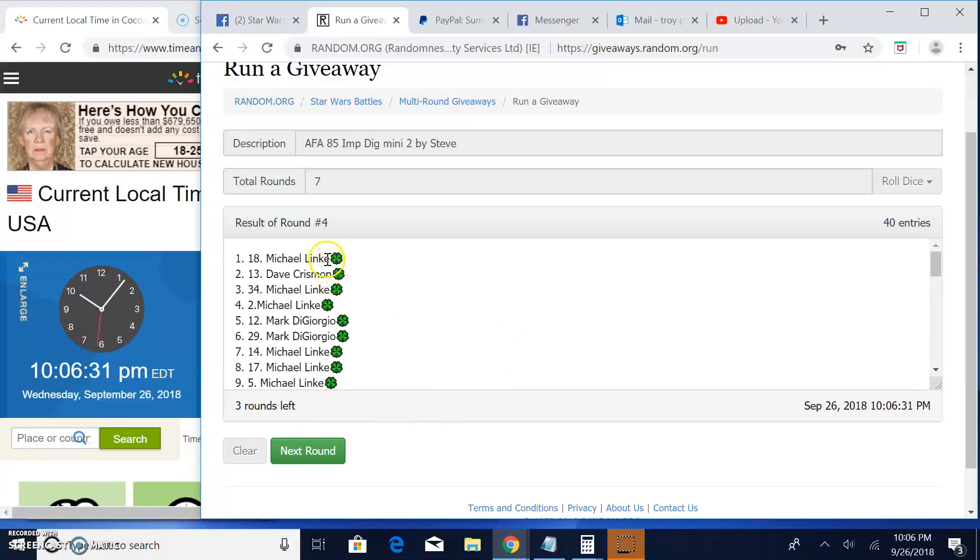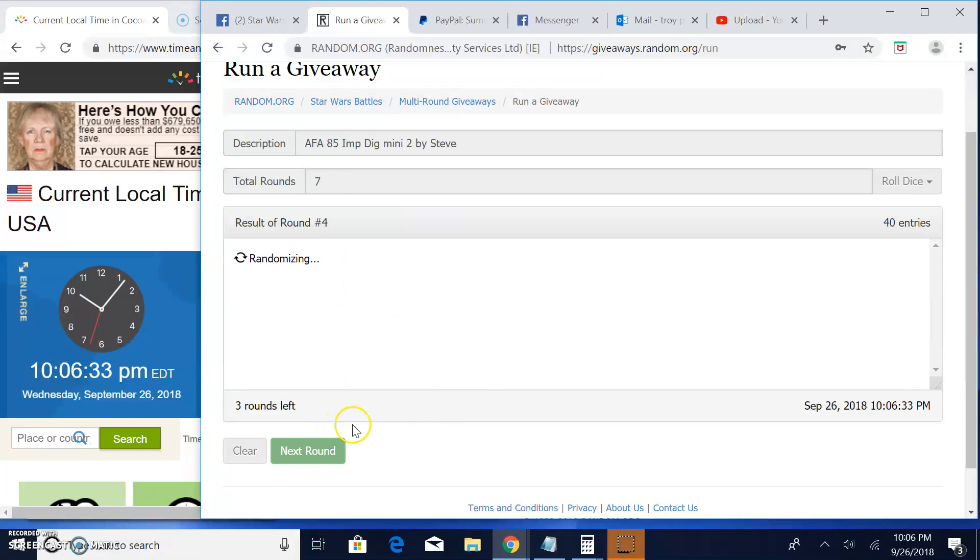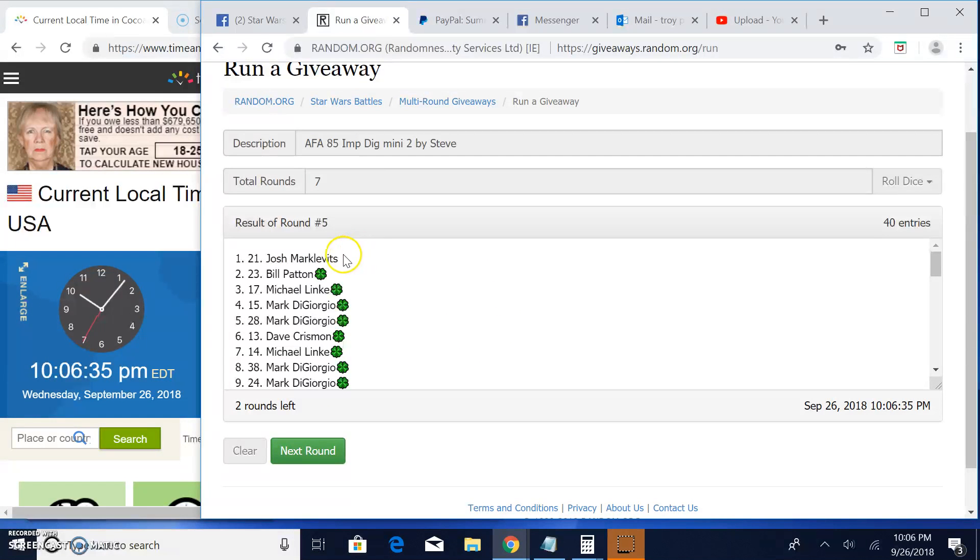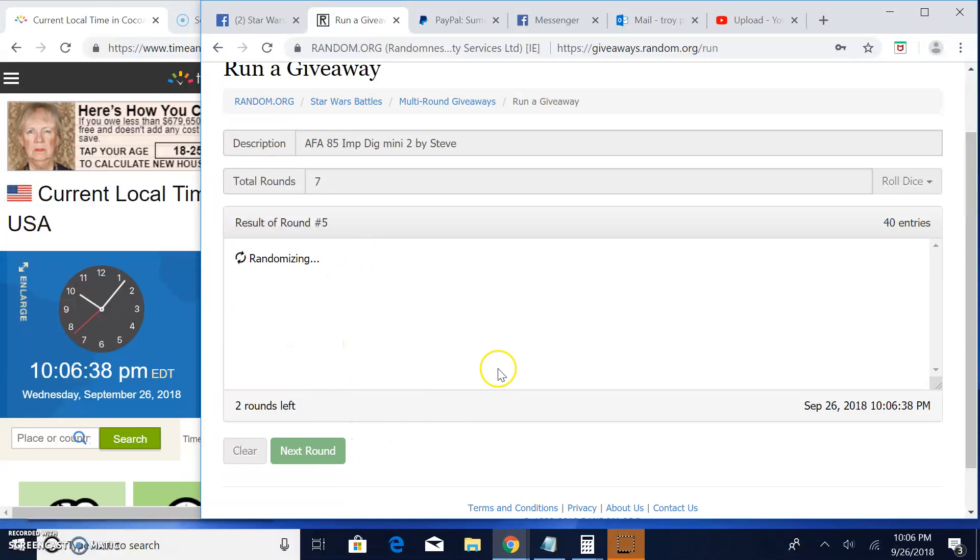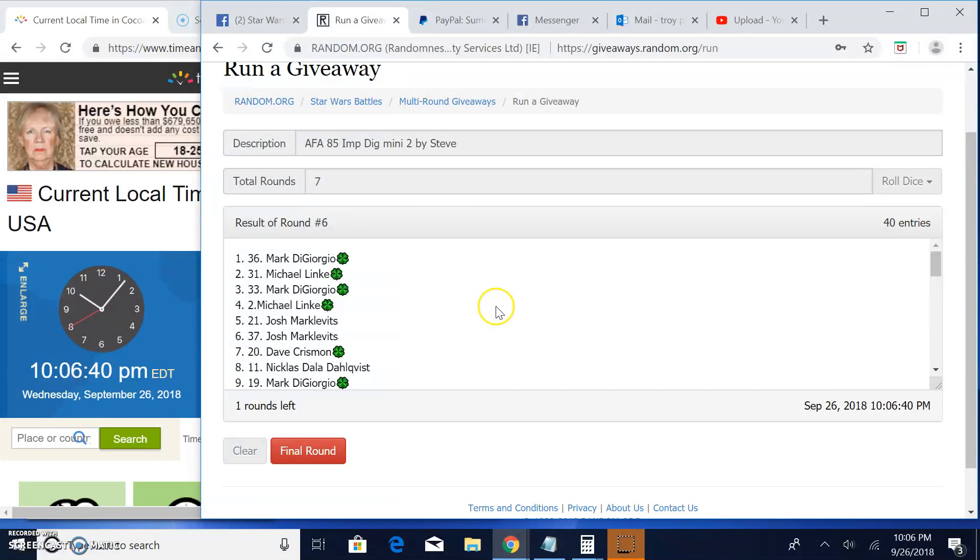Round four: Michael, Dave, and Michael. Round five: Josh, Bill, and Michael. Round six: Mark, Michael, and Mark.